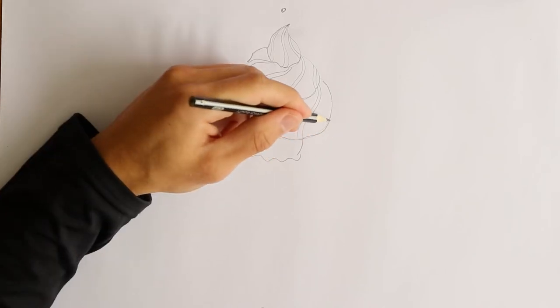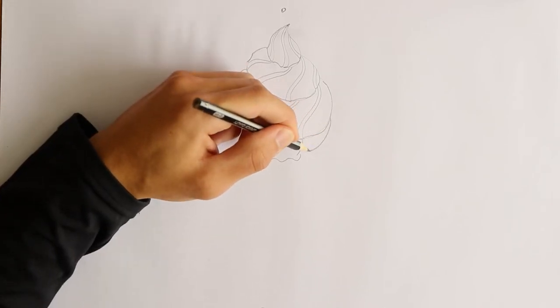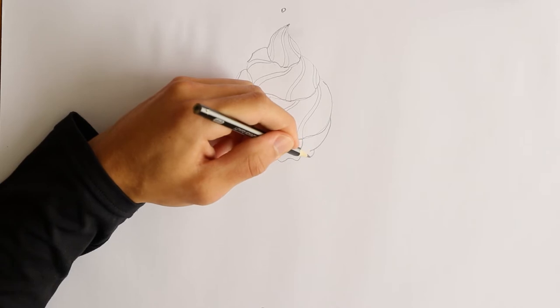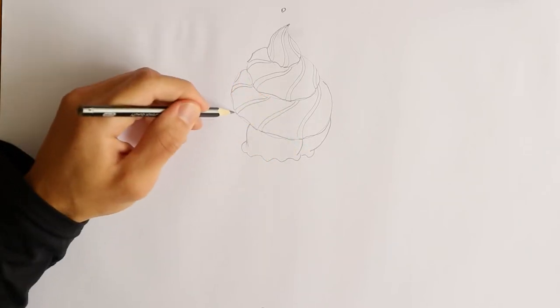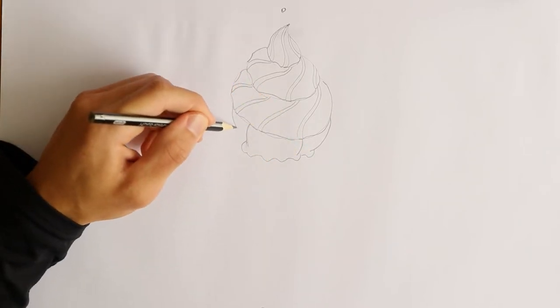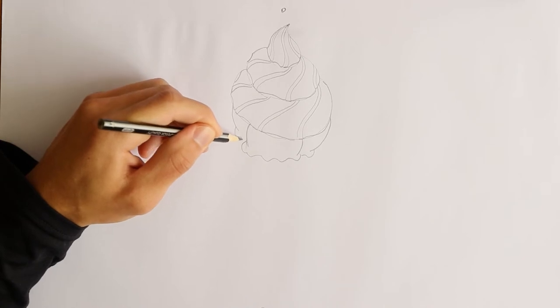Now I'm going to draw another ball right here. And the same thing with the wave, it's just going to be right behind it here. Just like that.